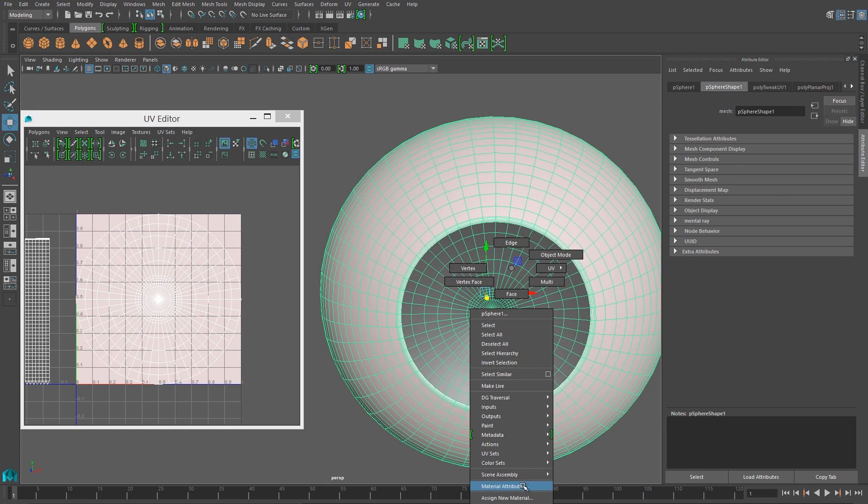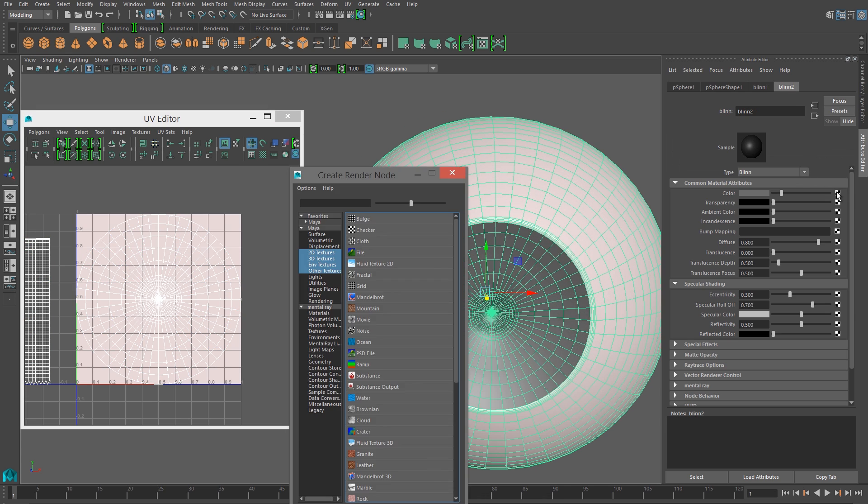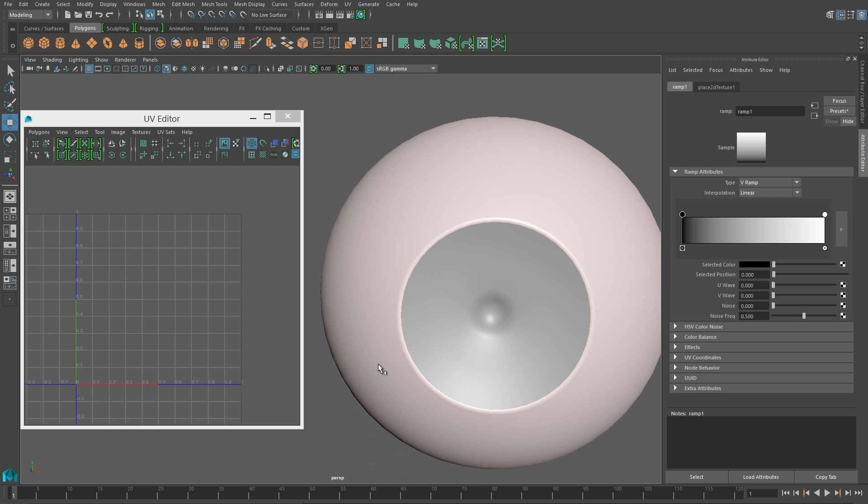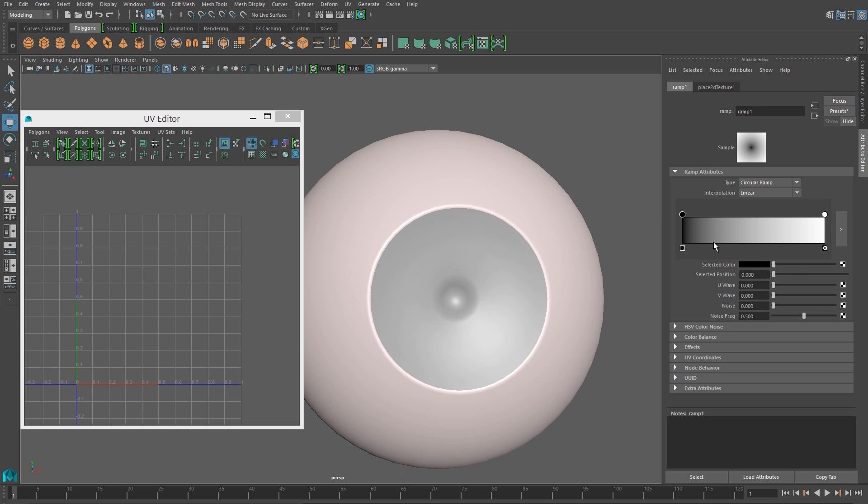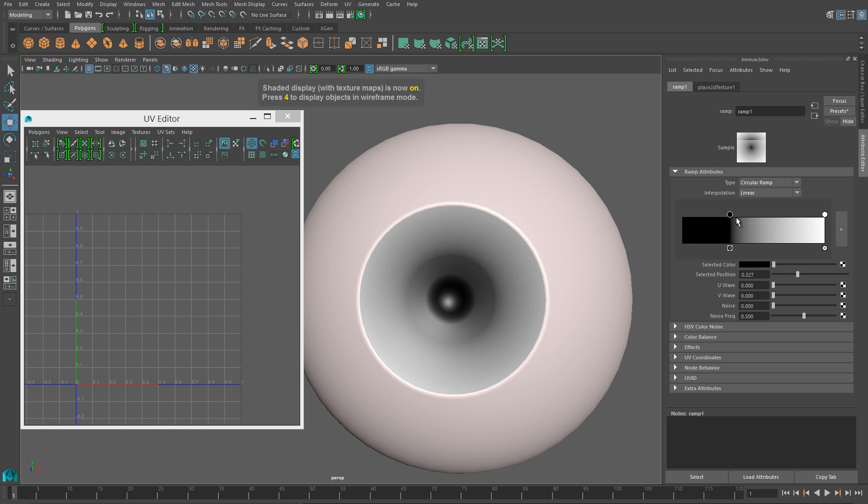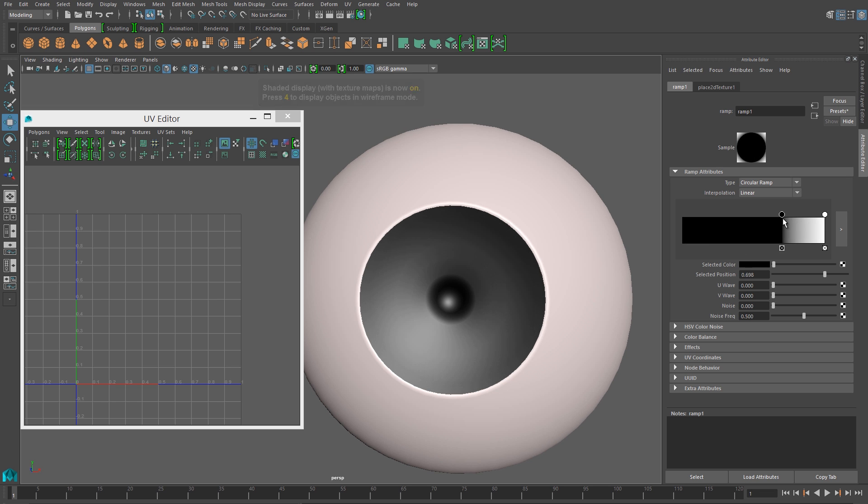So I'm going to select the material for the iris, and in the color channel, I'm going to plug in a ramp. And I just need to change that ramp's type to a circular ramp, so I get a nice gradient.